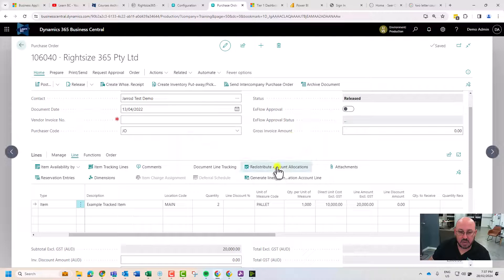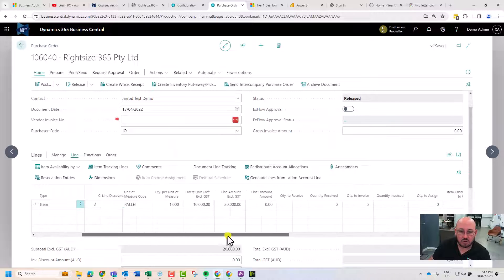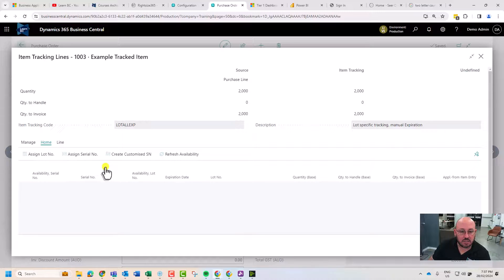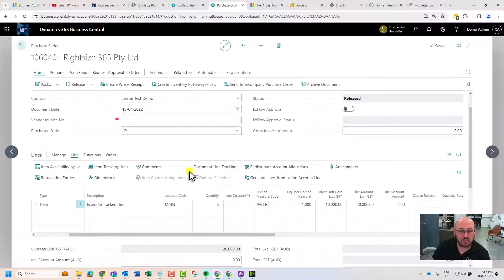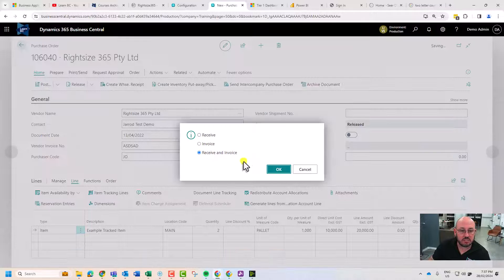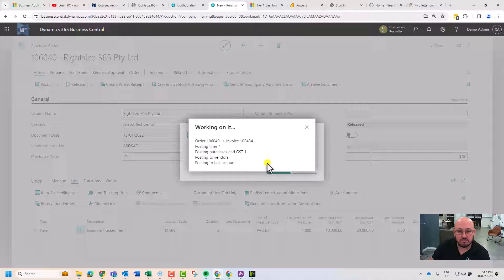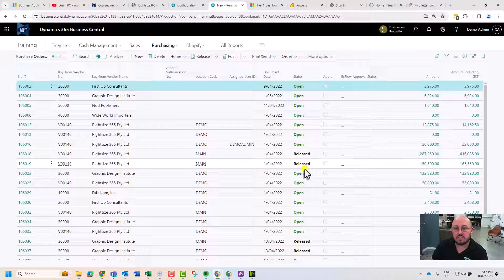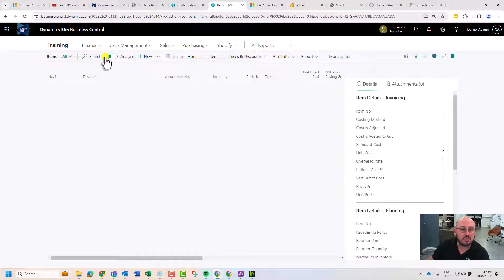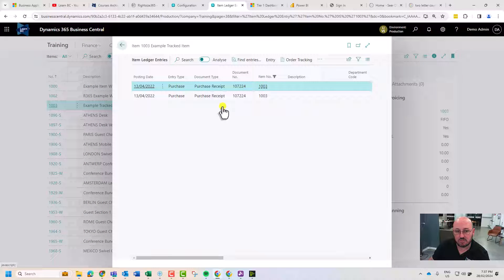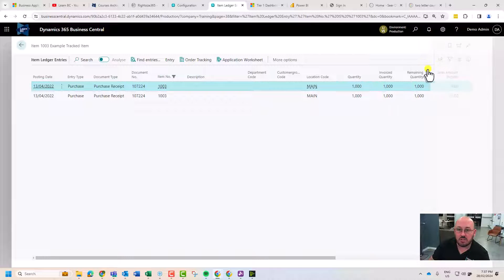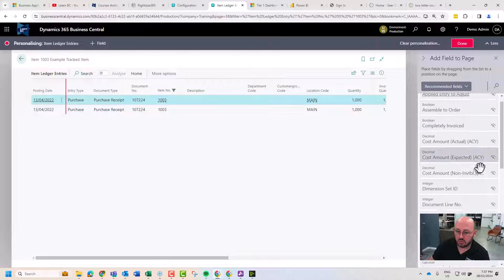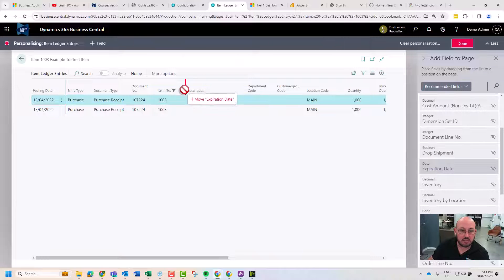Great, that's now received into stock and we're able to track this item based on the lot. I'm going to post this invoice to get it through the system. Let's go back to our inventory and go to items. The example tracked item now has 2000 units. If I wish to, I can personalize and it should show me the expiry date.